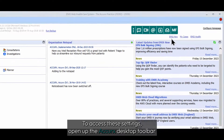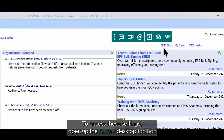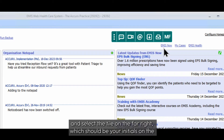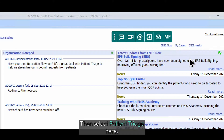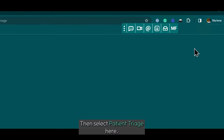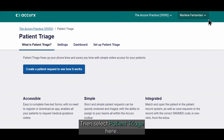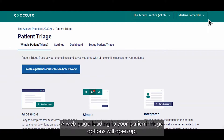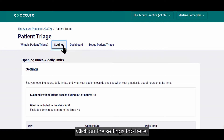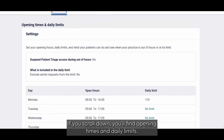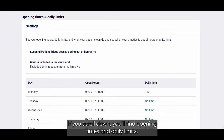To access these settings, open up the Accurex desktop toolbar and select the tile on the far right, which should be your initials on the Accurex toolbar. Then select Patient Triage here. A web page leading to your Patient Triage options will open up. Click on the Settings tab here. If you scroll down, you'll find Opening Times and Daily Limits.